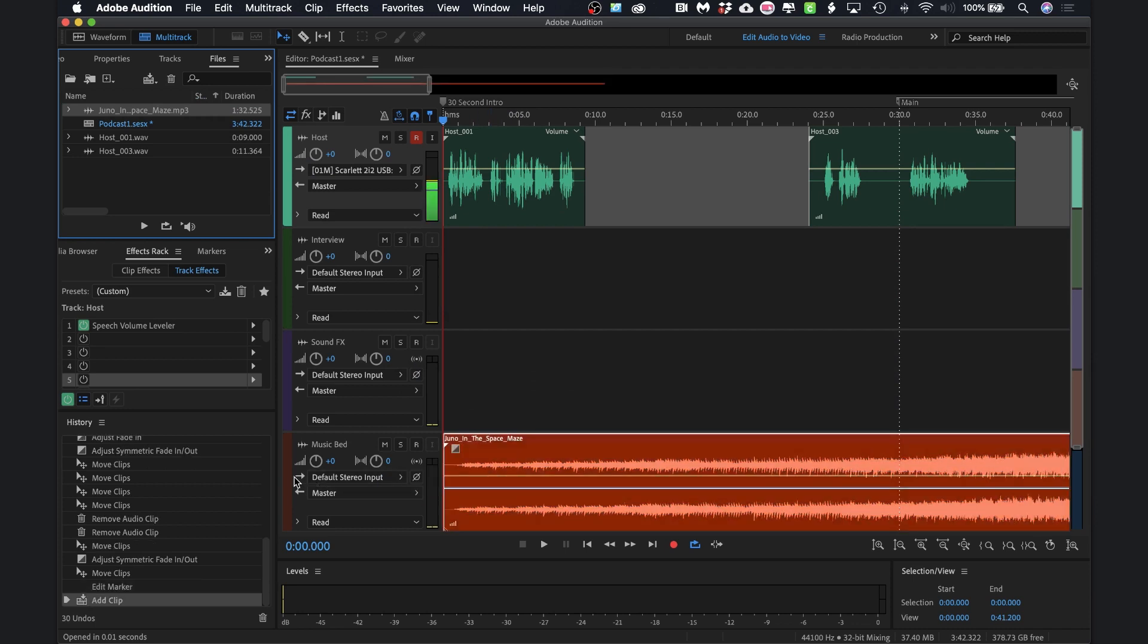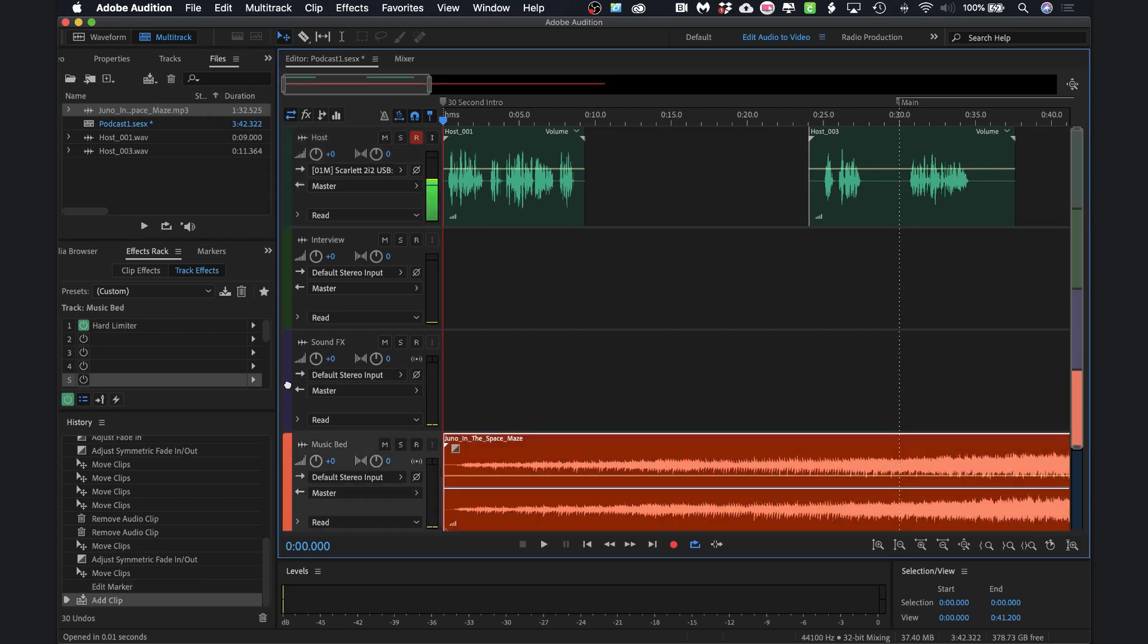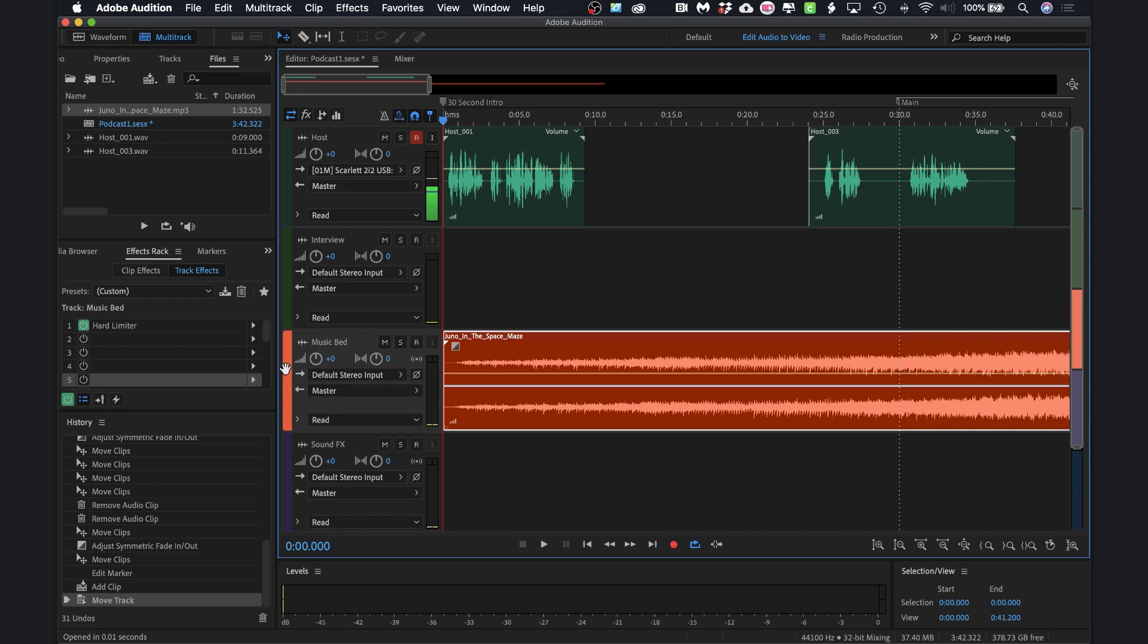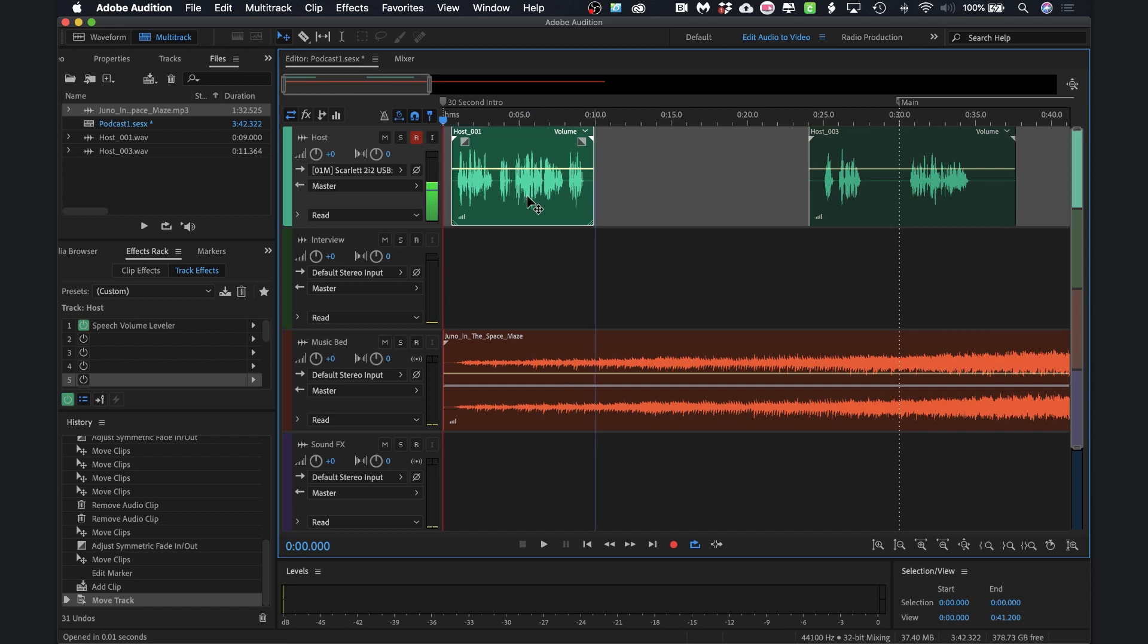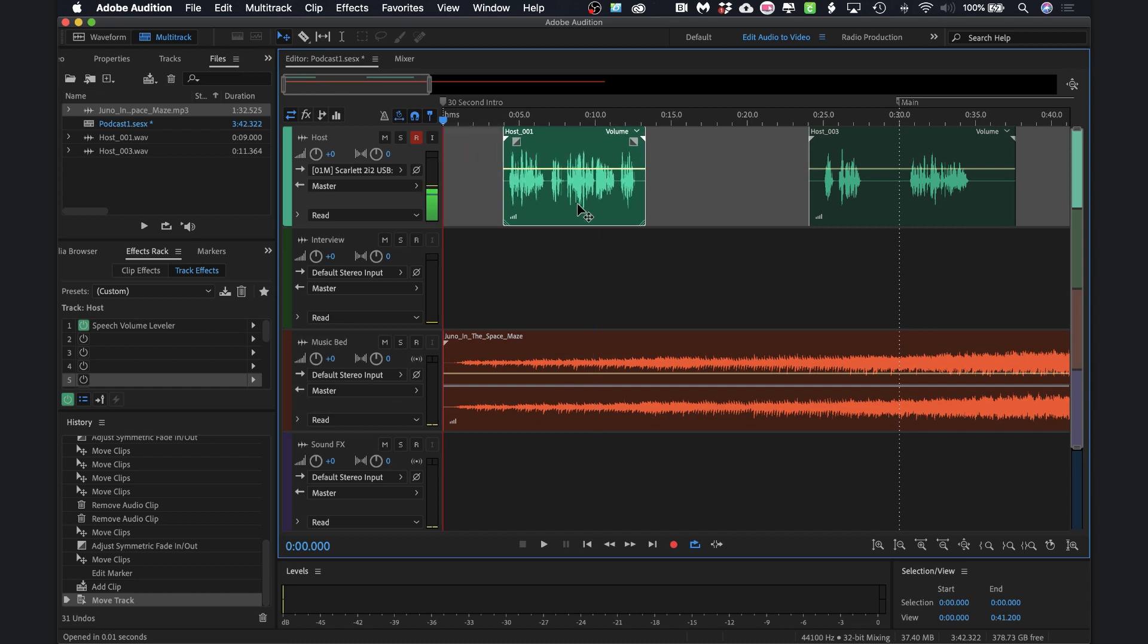Just for visual sake, I'm actually just going to switch these tracks. So I want this intro music to play a bit before the spoken intro starts. So as long as I have my move tool selected, I'm just going to go ahead and move this over just a little bit. And let's go ahead and listen to this.